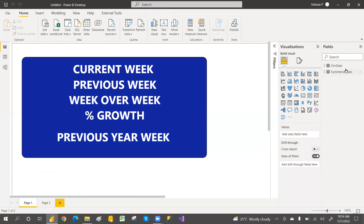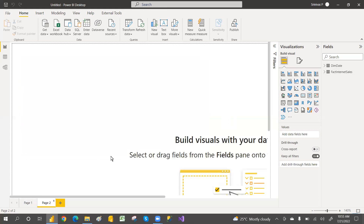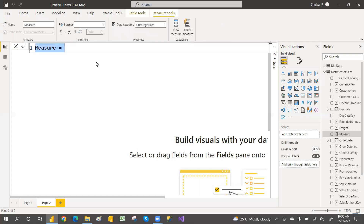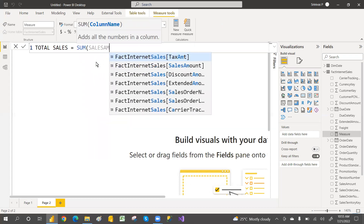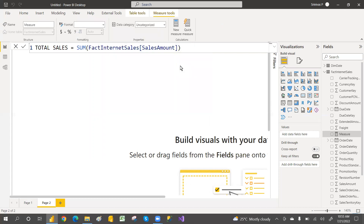For that, I have connected with the AdventureWorks DW — DIM date and fact internet sales. If you are not sure how to connect, I've explained it clearly in the previous video on current date and previous sales amount, including how to install SQL Server and attach AdventureWorks DW. For current sales, we go with the sum of sales amount — total sales equals sum of sales amount. When you select the week, it will give week-wise results.